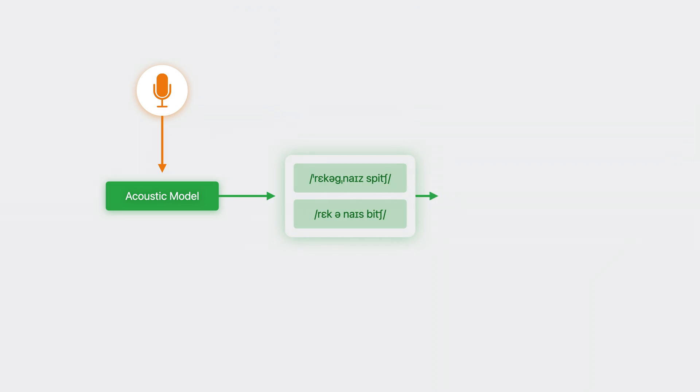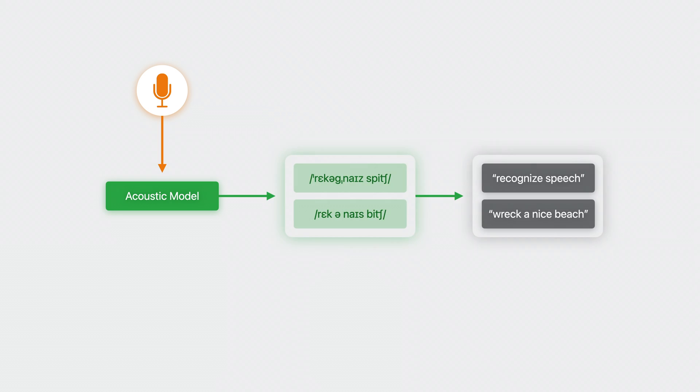Sometimes, multiple phonetic representations fit the audio data, or a single phonetic representation may correspond to multiple transcriptions. In these cases, we end up with multiple candidate transcriptions, and we need a way to disambiguate.